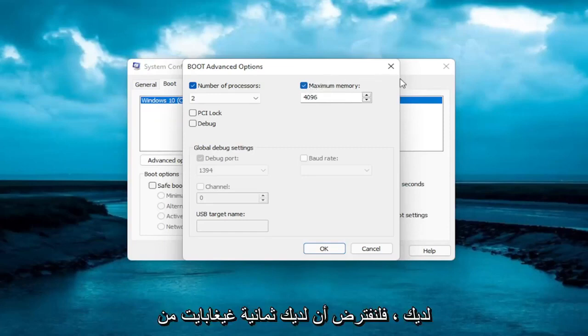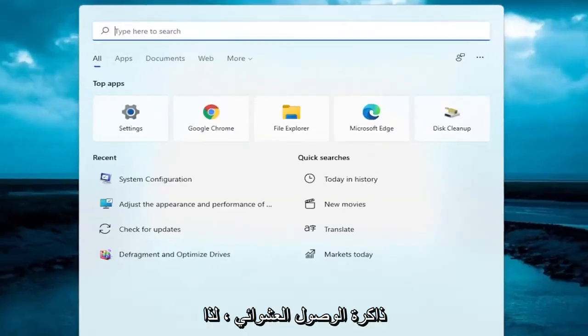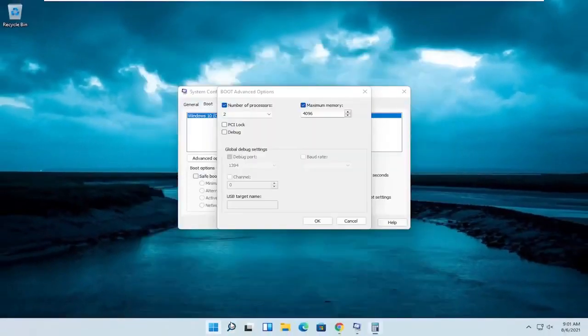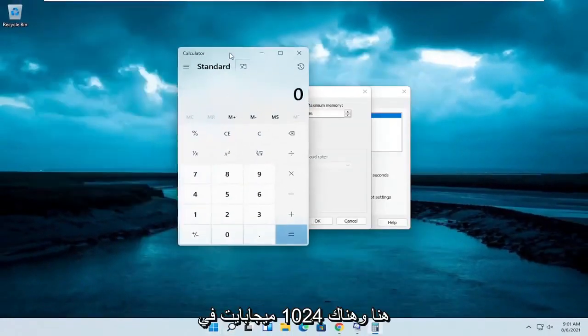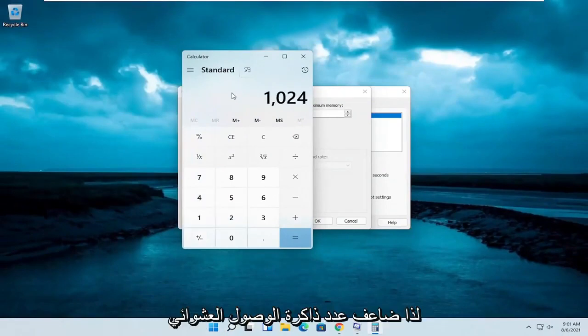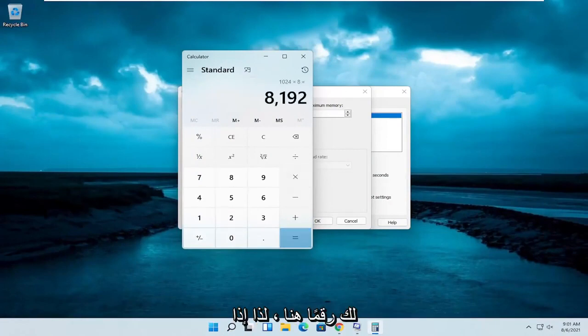Let's say you have 8 gigabytes of RAM. You can always open up a calculator here. There are 1,024 megabytes in a gigabyte. So multiply your number of RAM in gigabytes by this 1,024, and that'll get you a number here.